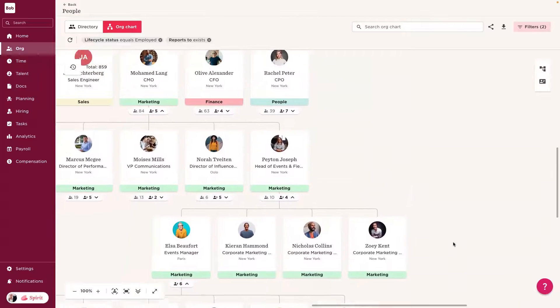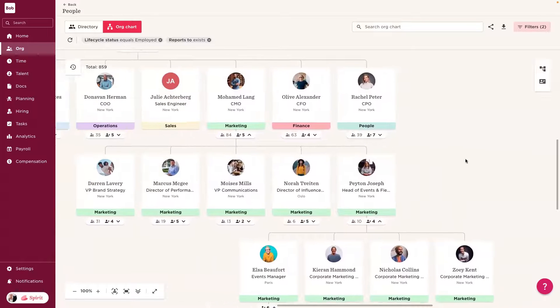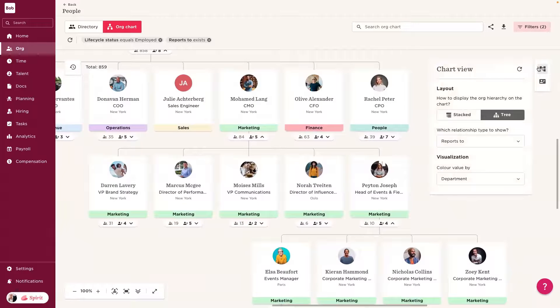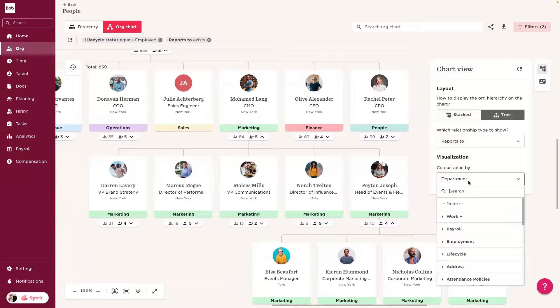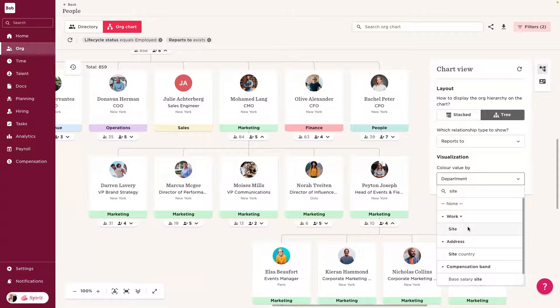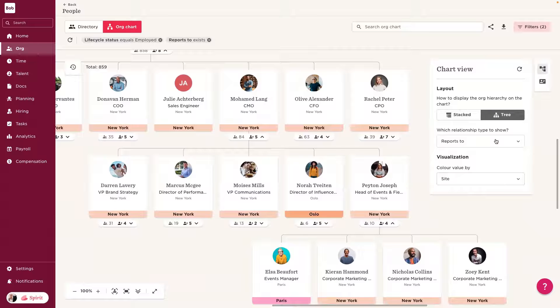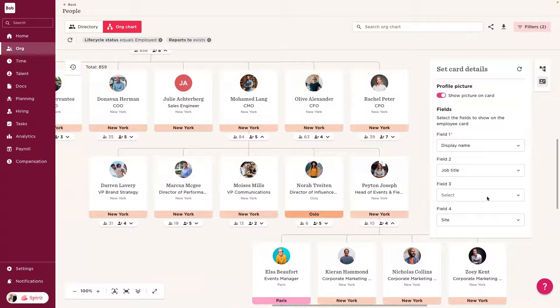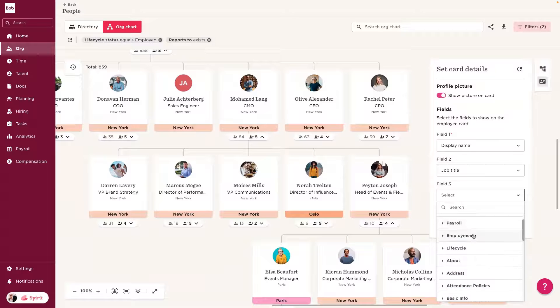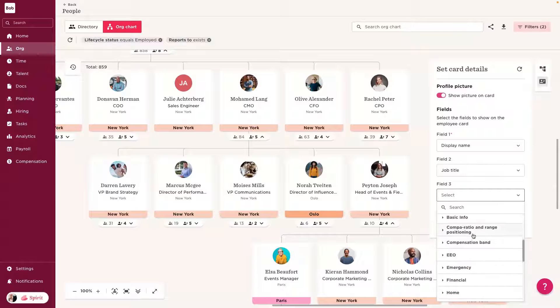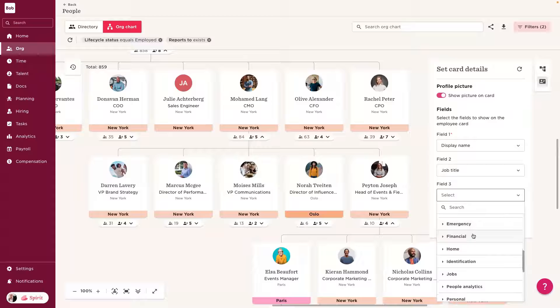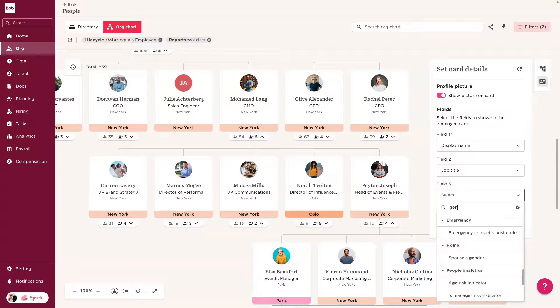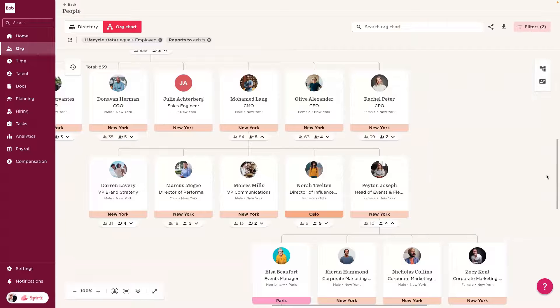We can edit how we view this org chart, and how we want to navigate around it. We can choose whether we want to color by different metrics, such as site. We can decide if we want to view different working relationships. But we can layer this up with different information on the employee card. And this isn't limited to any of the fields created on the Bob profile. This can be as custom as your organization needs it to be. And it will always be filtered by the permissions of that employee.